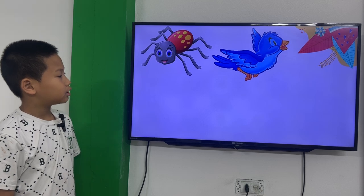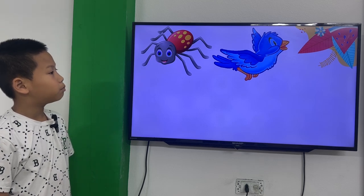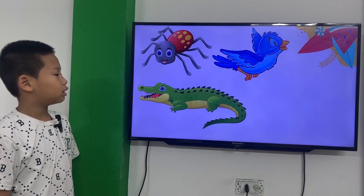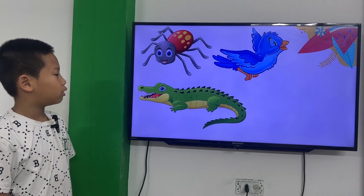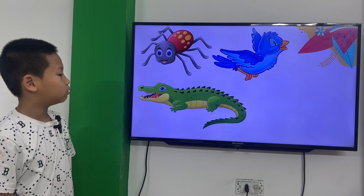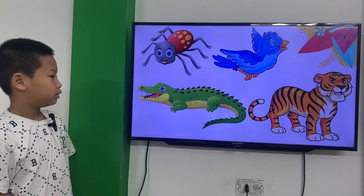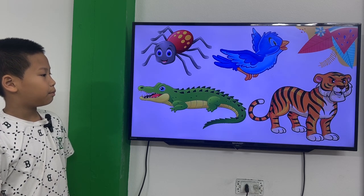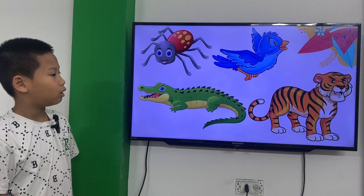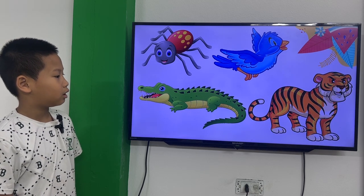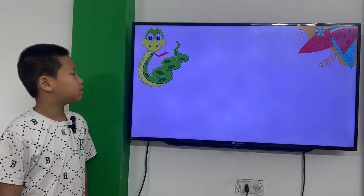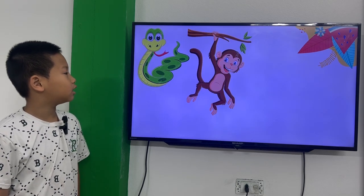This is a blue bird. This is a green crocodile. This is a black and orange tiger.